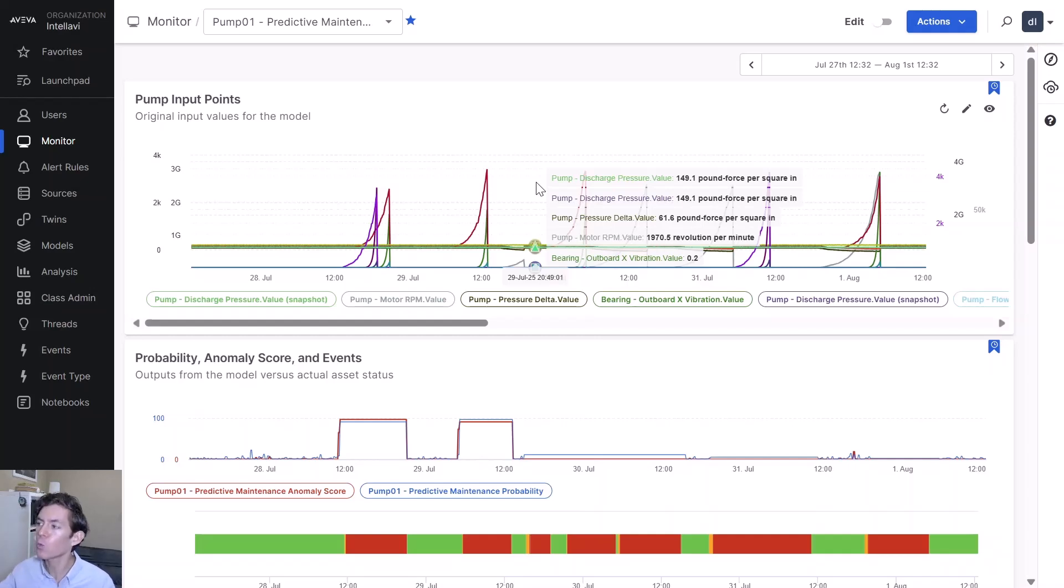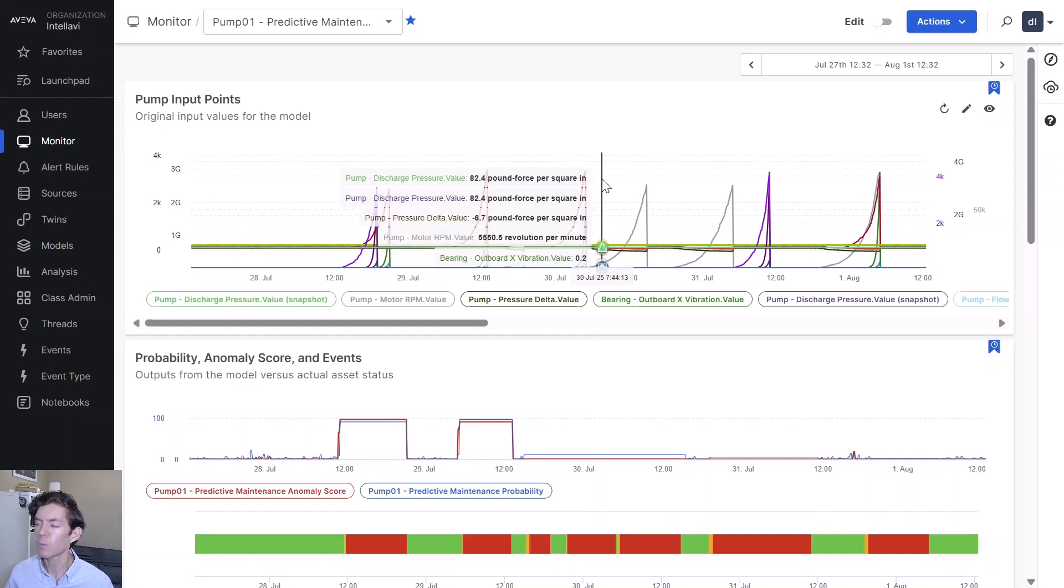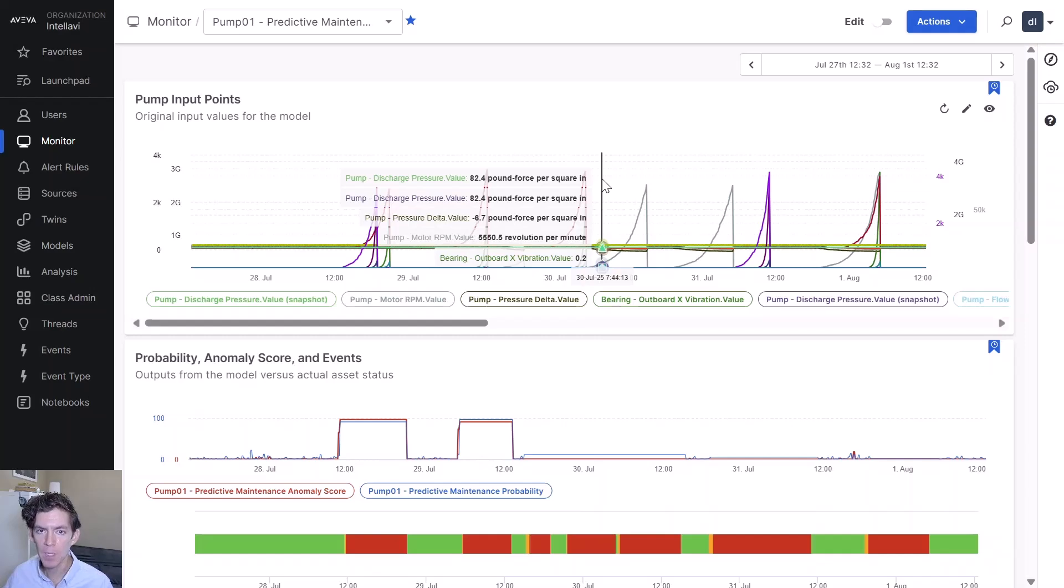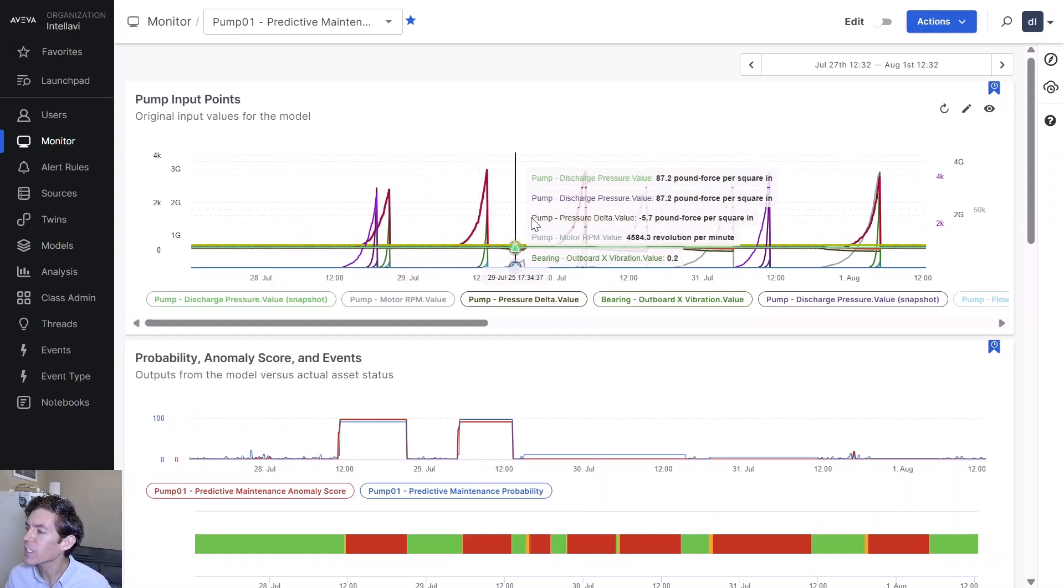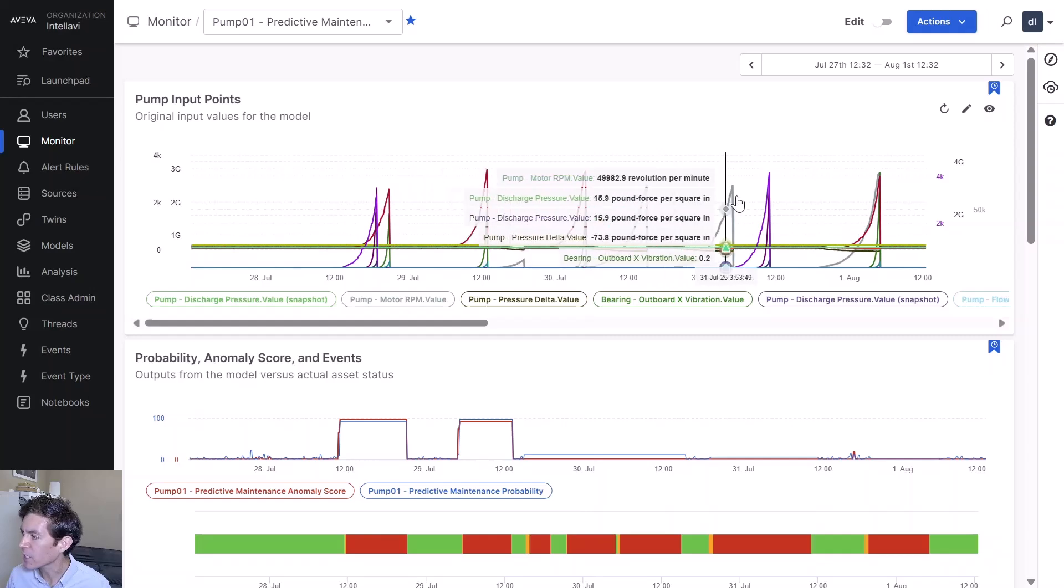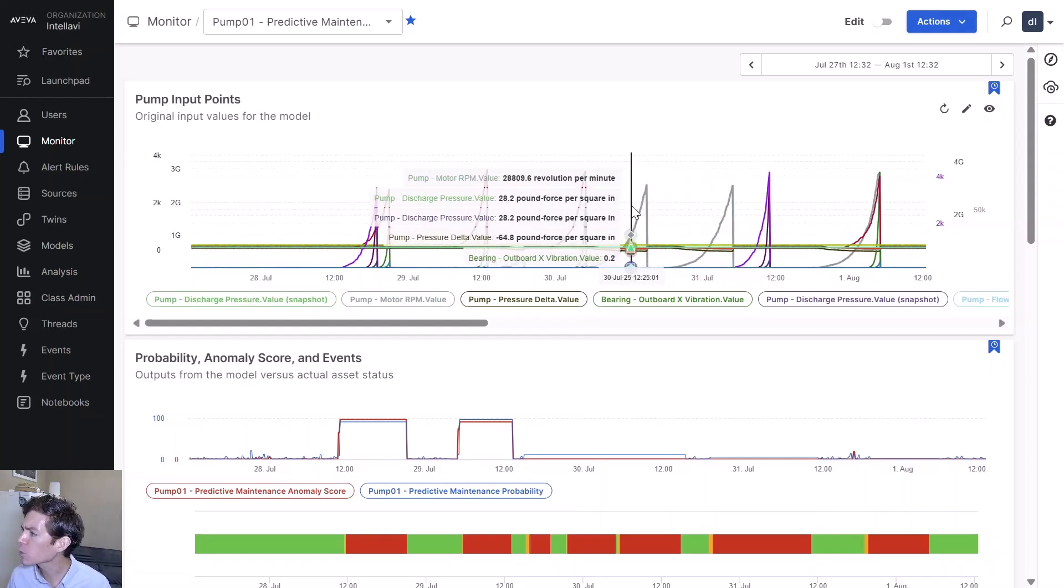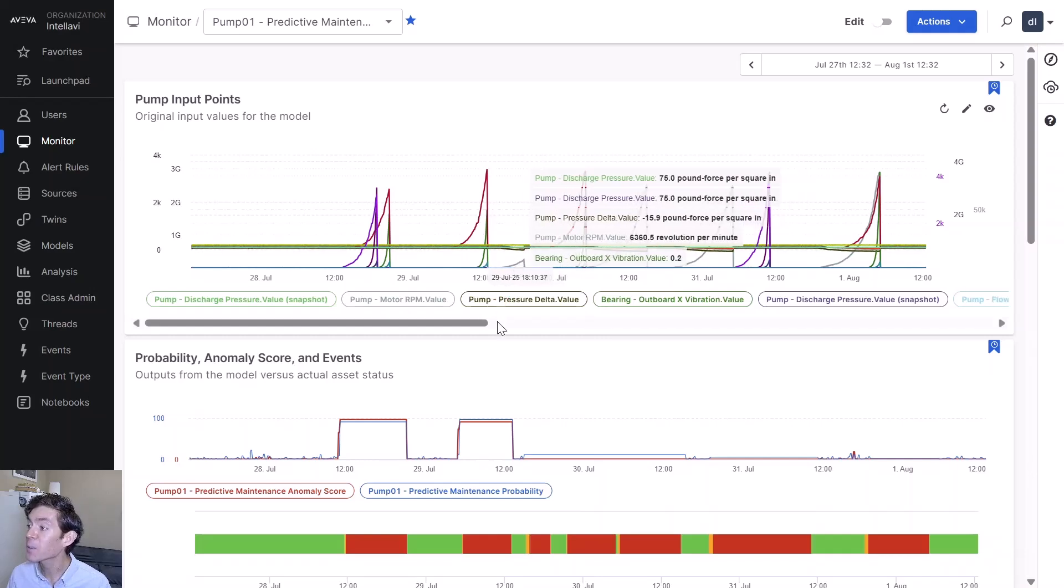We're actually looking at the results of a model right now. I've taken a piece of equipment at my site, a particular pump that I'm interested in, and we've created an asset reliability model for that pump using one of our templates. We're going to use classes to be able to roll that same template out to multiple different pieces of equipment. At the very top, we can see the live data coming from that pump, the different pressure readings, vibration readings.